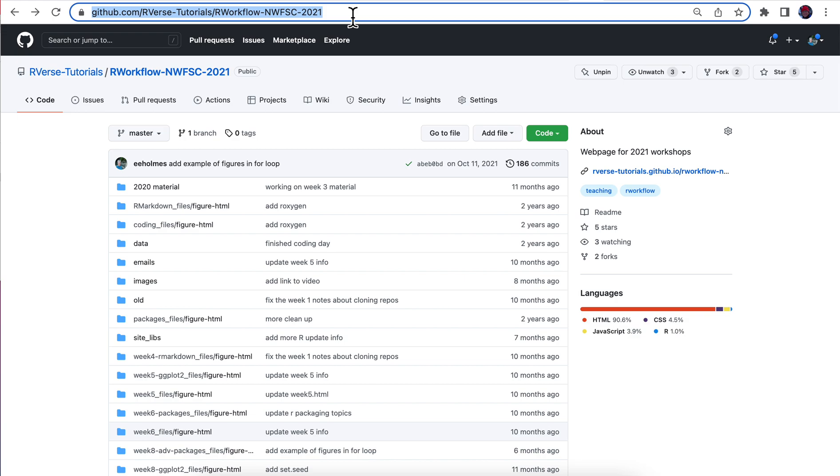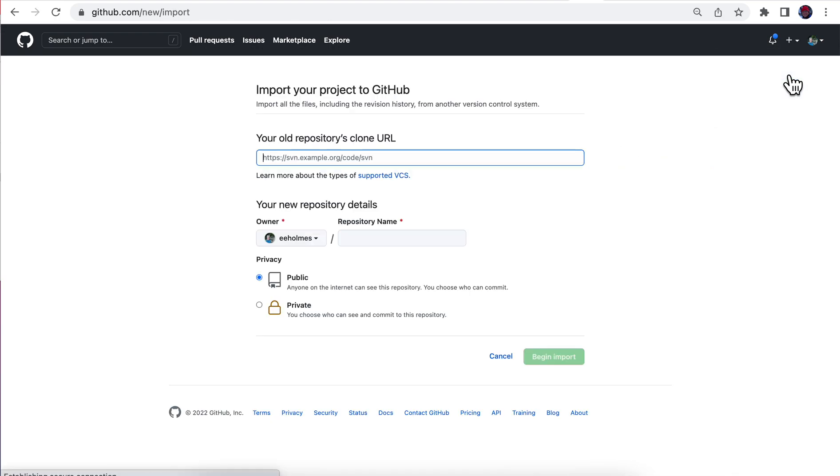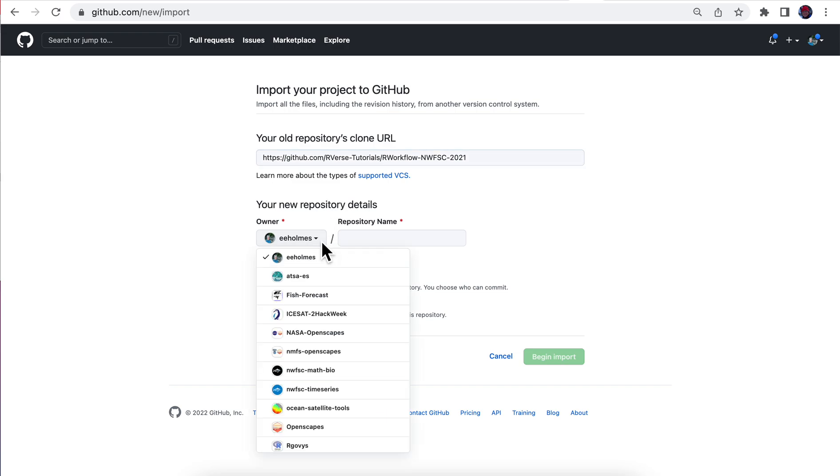I want to copy that URL from last year. I'm going to go over here to the plus sign, going to say import, paste that there. Now I'm going to look down here where to put it.